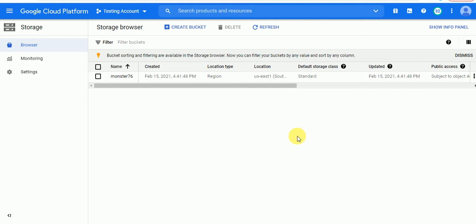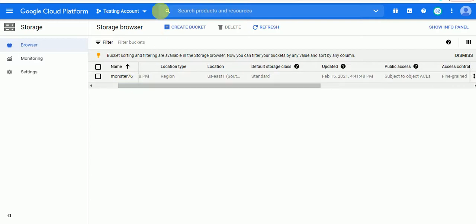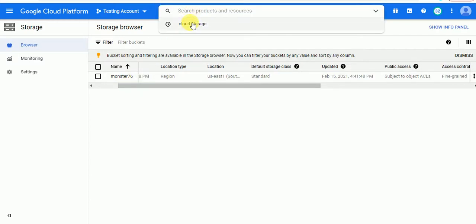How you can access your GCP bucket via your instance. First of all, we just have to go to the bucket or Cloud Storage. You can come here by searching it and just go to the Cloud Storage.